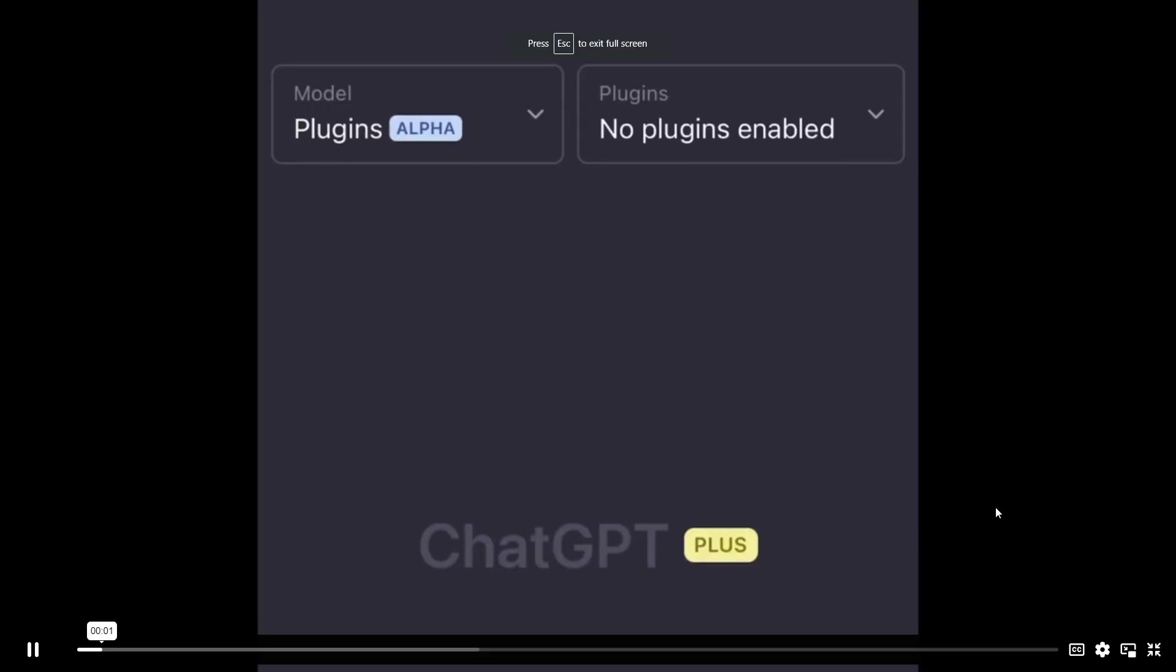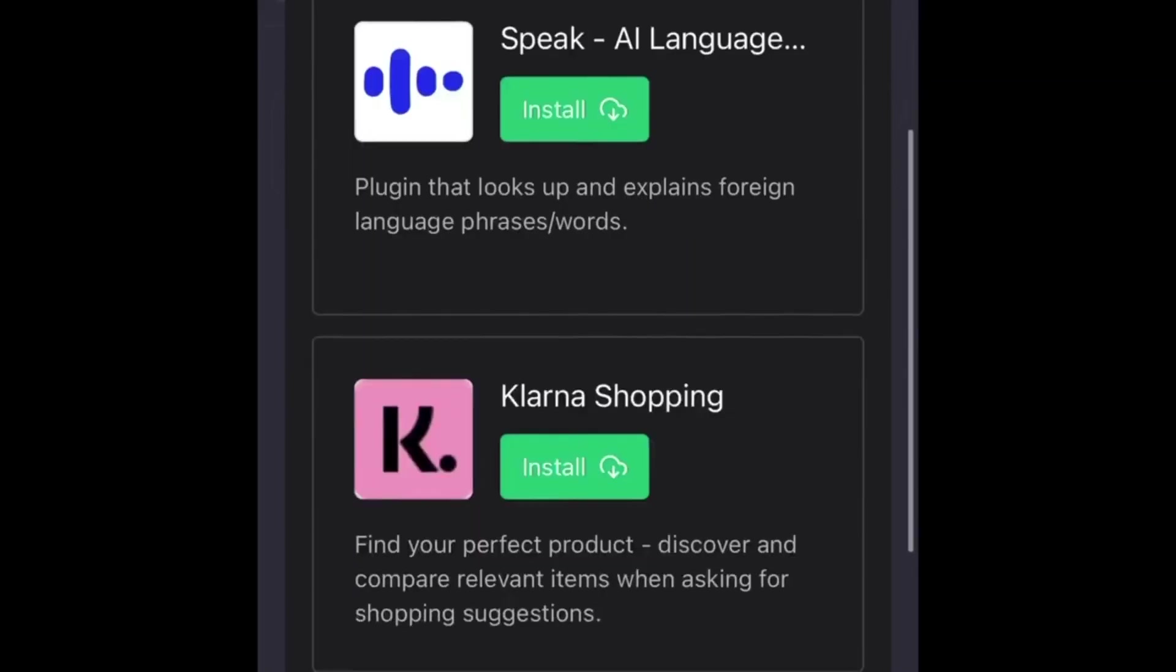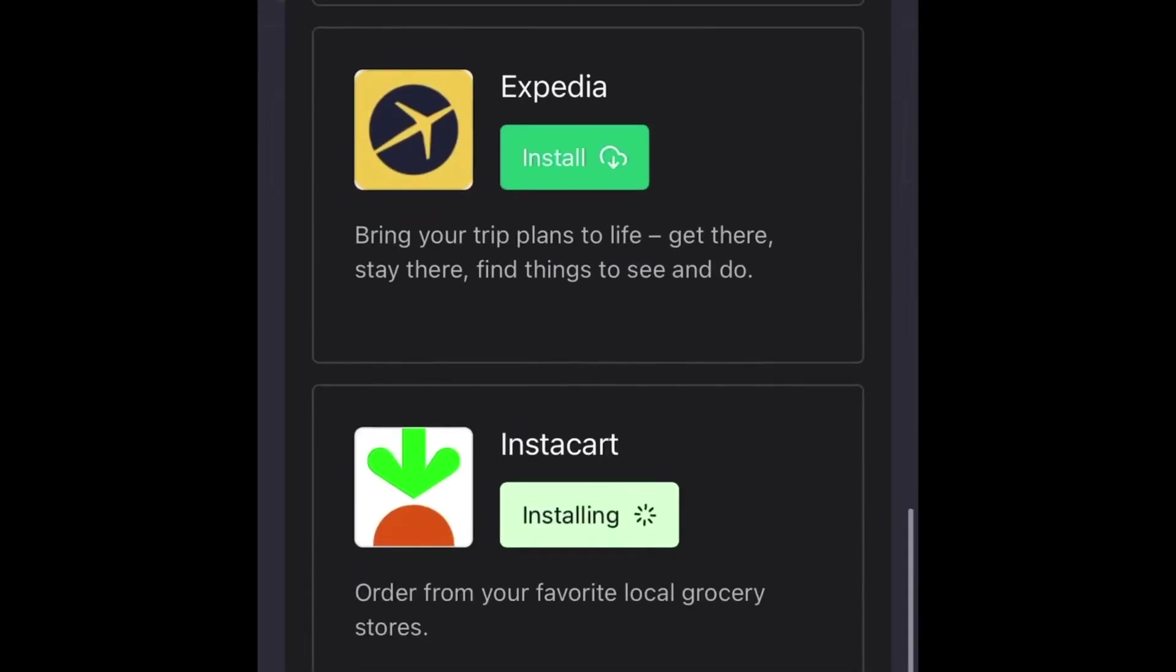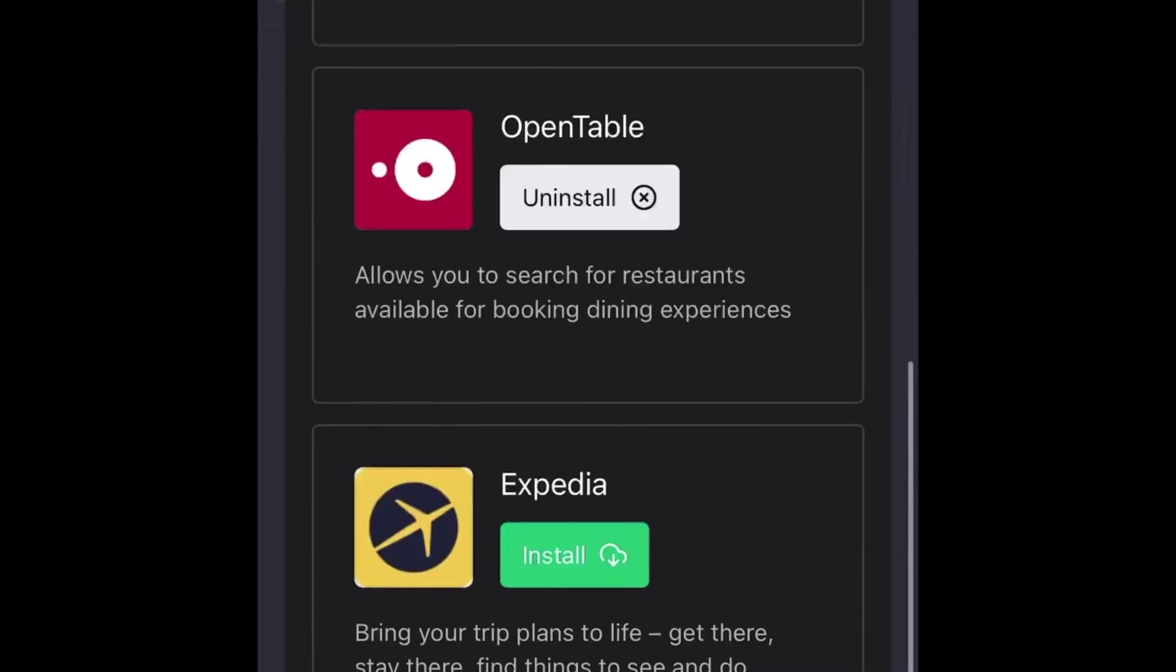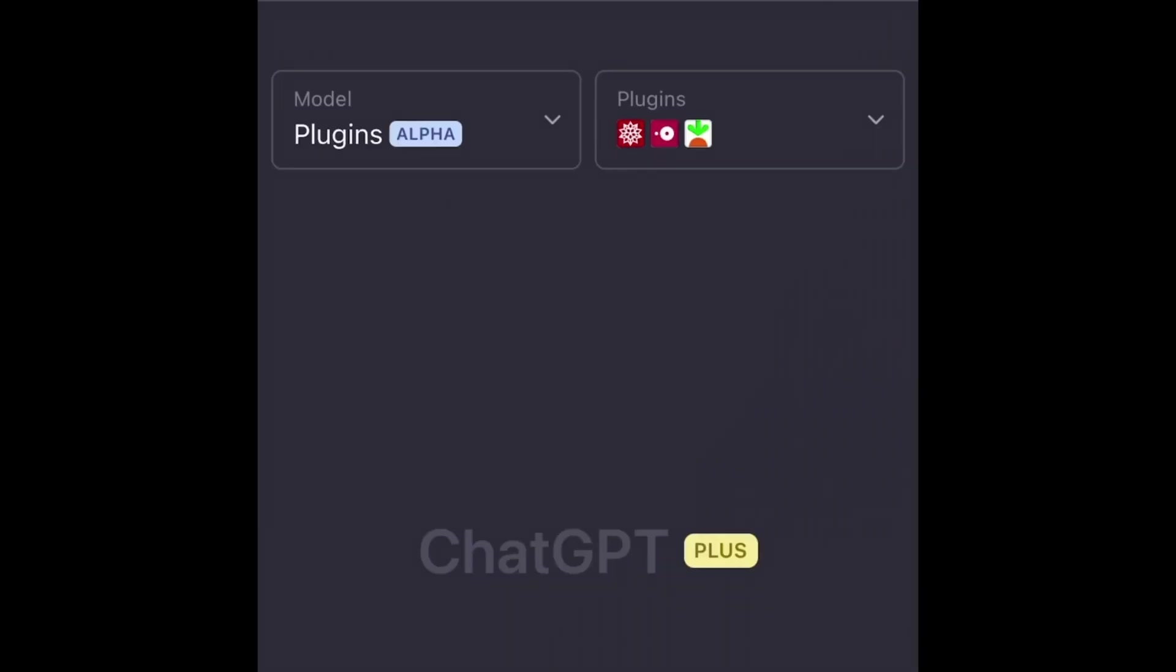Feast your eyes on another fantastic demo, where ChatGPT truly shines with the power of plugins. In this example, they install the Wolfram Alpha, OpenTable and Instacart plugins, turning ChatGPT into a versatile personal assistant.